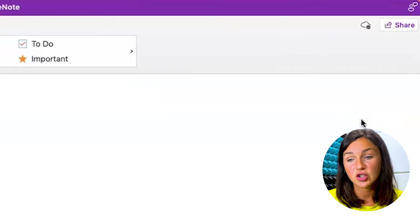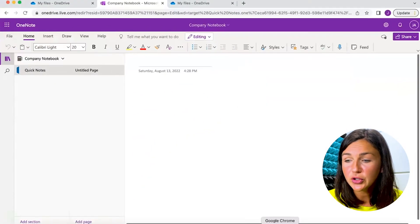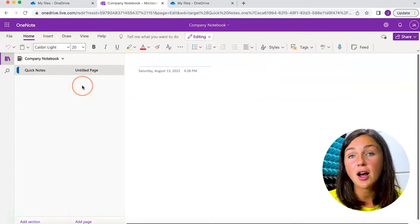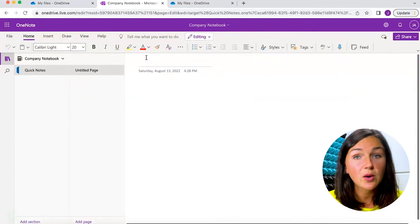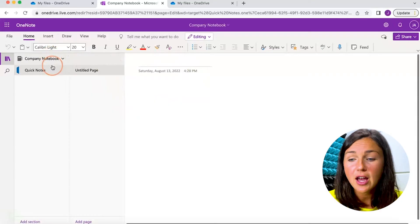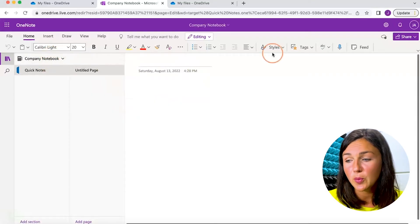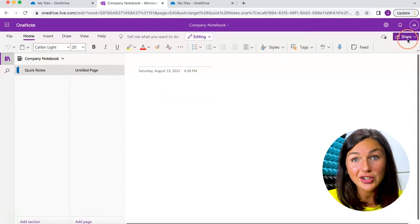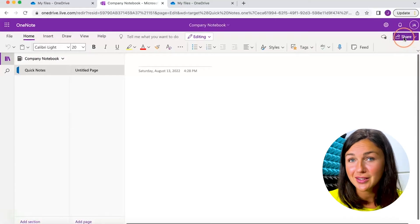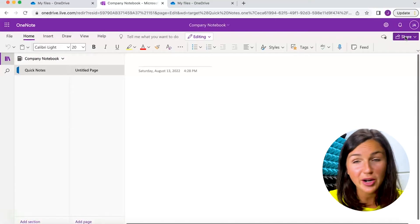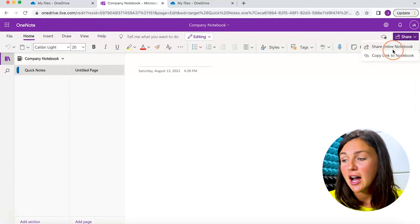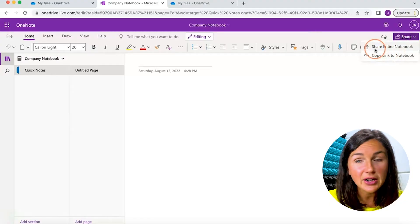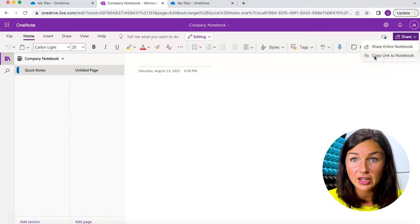Now I will show you how to share your notebook via Microsoft OneNote on the web. Here I have my Microsoft OneNote notebook open and I'd like to share this with someone. You'll notice the processes are pretty much the same. There's a share button on the top right corner and it's going to either share the entire notebook or just copy a link to the notebook.